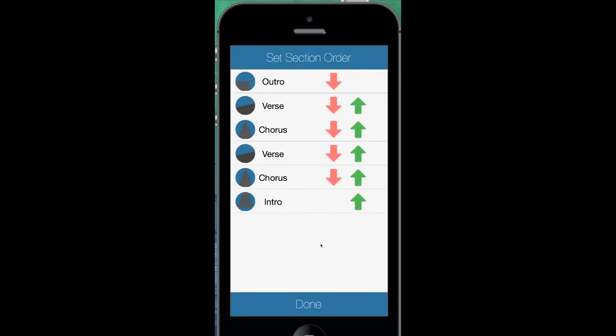This screen shows gameplay — this is where the bulk of the gameplay happens. What we're presented with at the start is an order of sections for a song that probably isn't going to work. This is shuffled using a shuffling algorithm and basically this order doesn't make sense. An outro wouldn't be at the beginning, an intro wouldn't be at the end, and so what we need to do as a player is rearrange all these sections and try to get them into the right order.